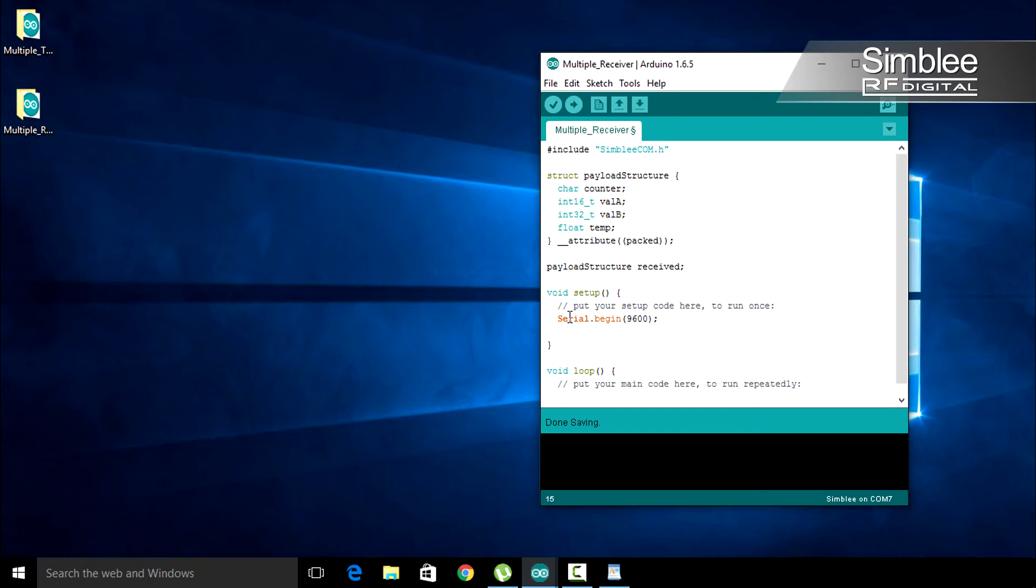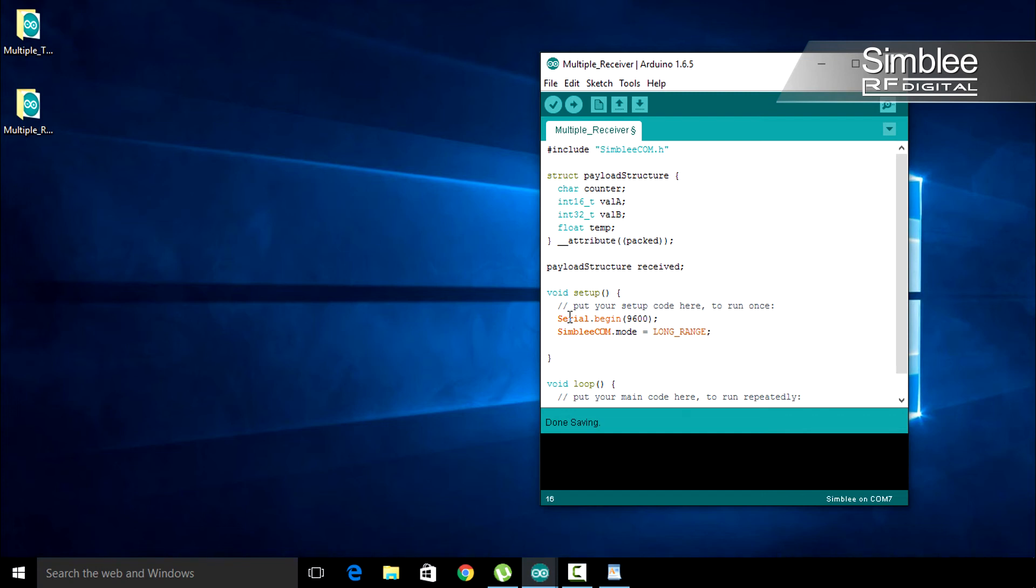Next, let's start our communications functionality. SIMBLY COM.mode equals long range. Lastly, type SIMBLY COM.begin.